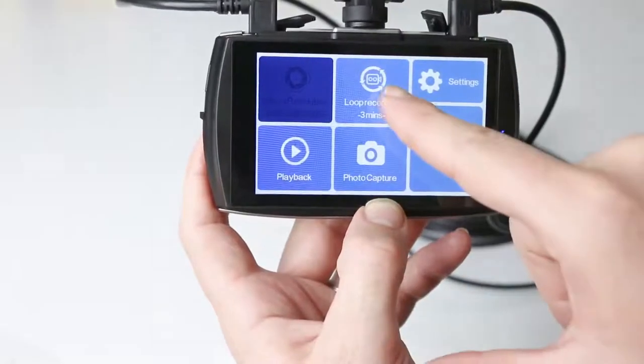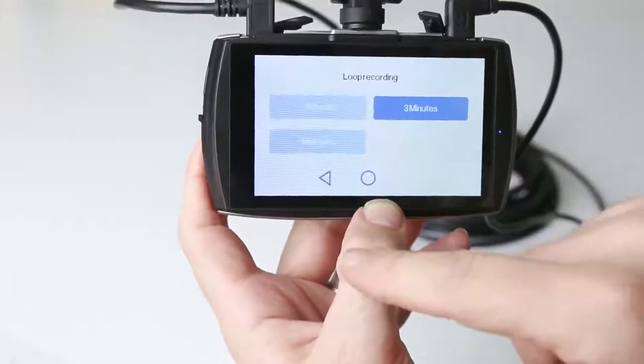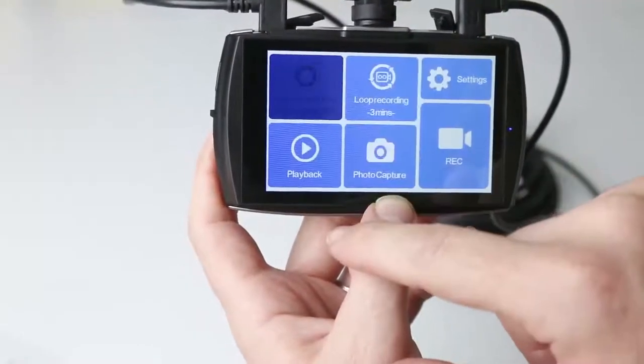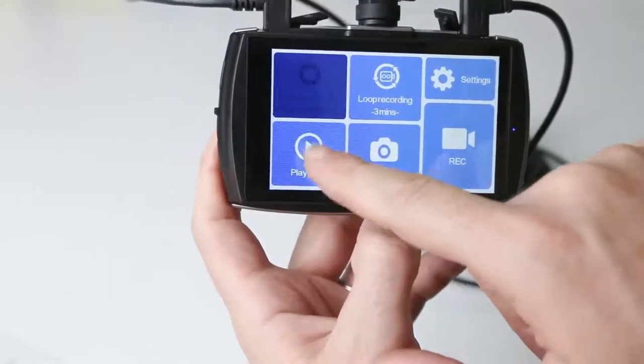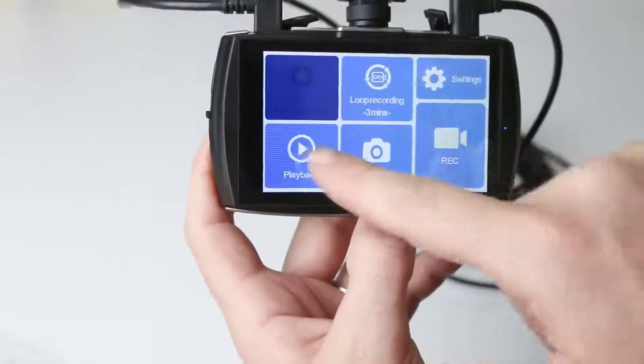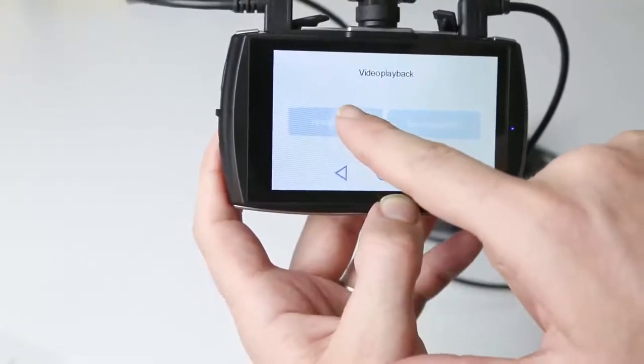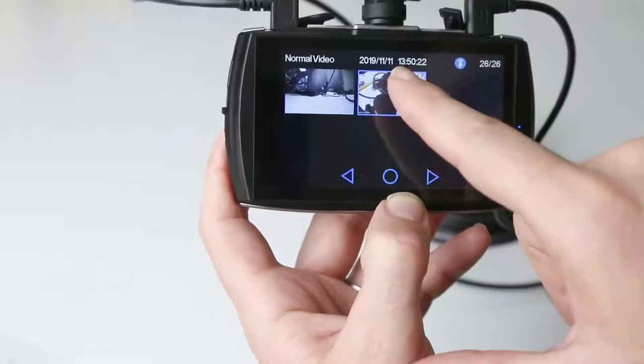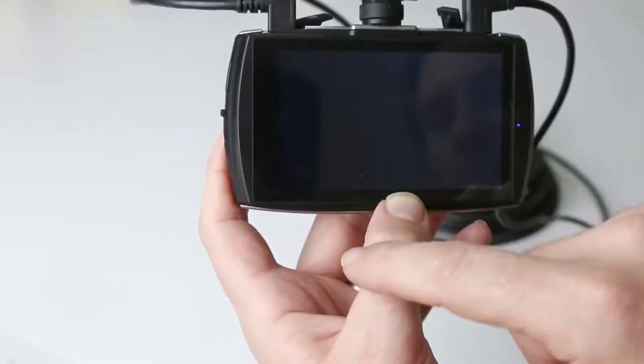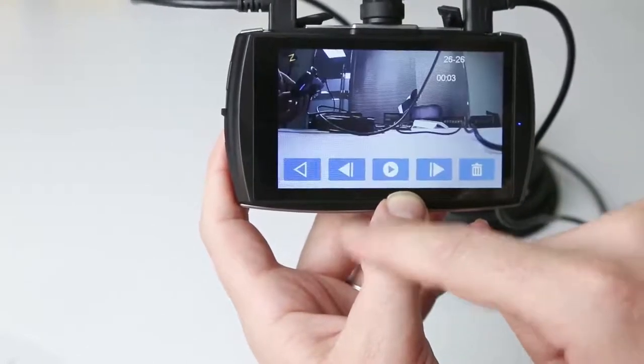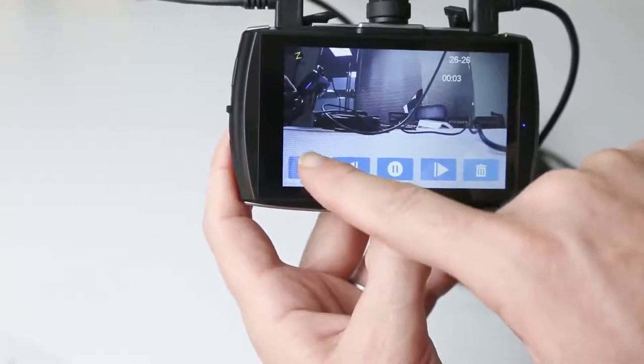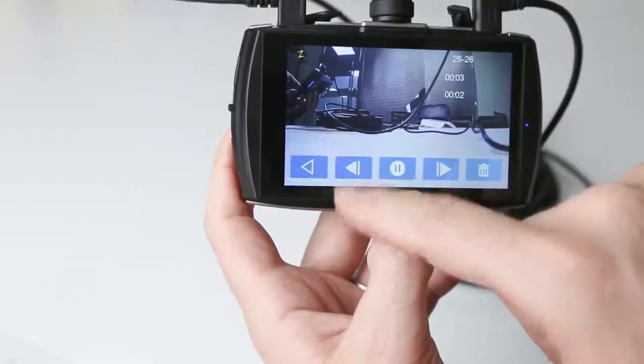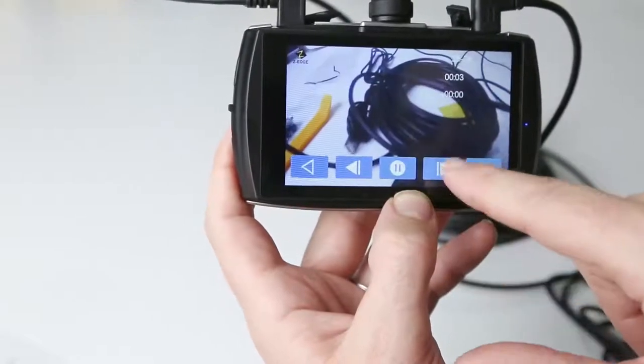From here, you can adjust the loop recording time. You can choose video playback. You have the choice of playing back emergency videos or normal videos. Select the video you wish to play back.